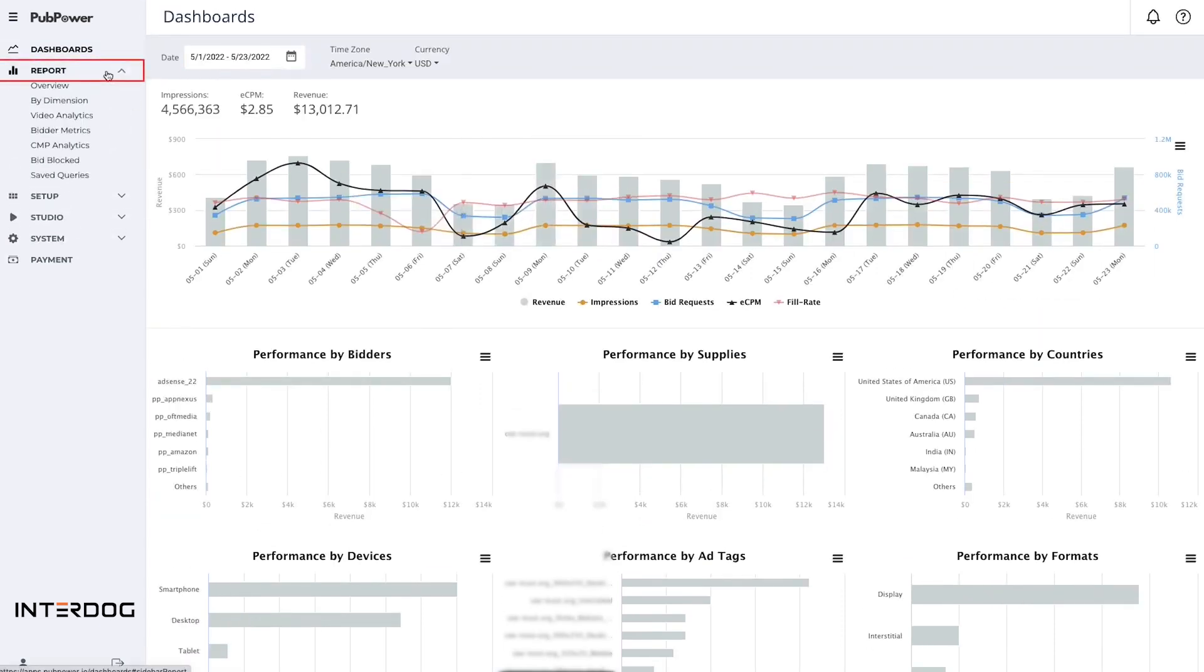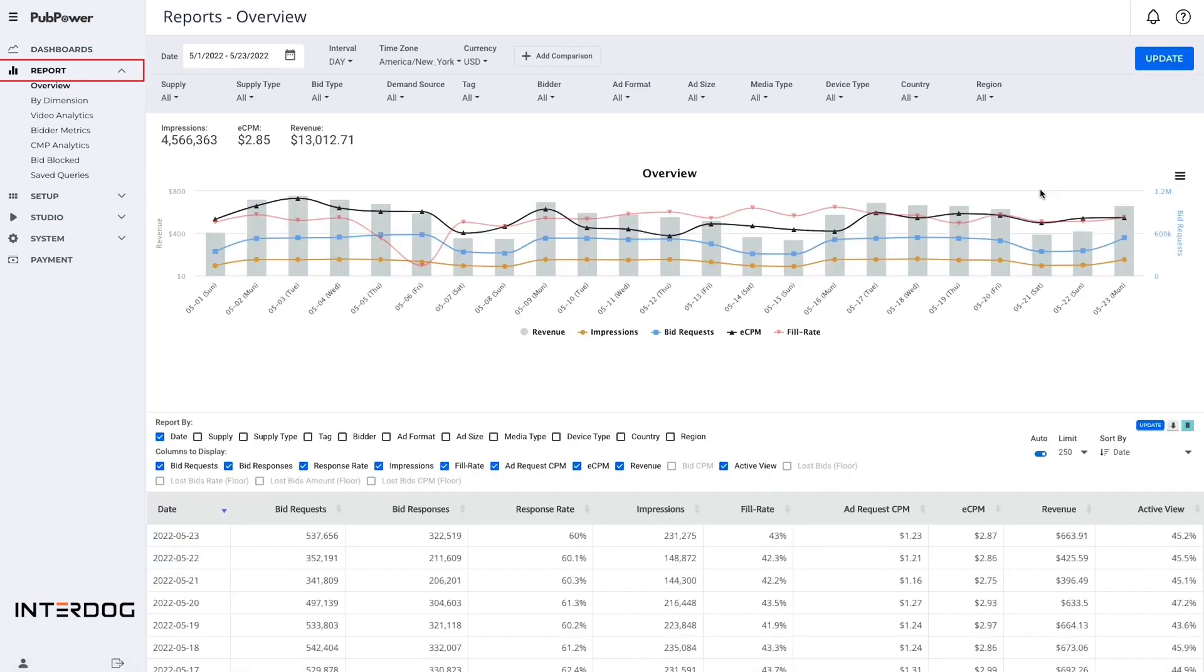On the report menu, you can see the real-time report in detail with a full database for all demand sources including Prebid, Google Ad Exchange, Google AdSense, Amazon, and Google Open Bidding, all in one report system.